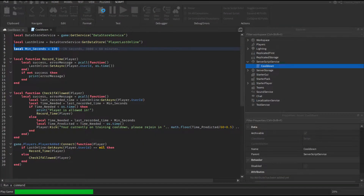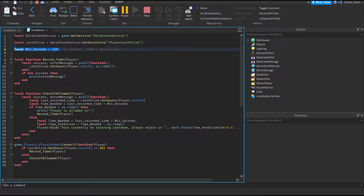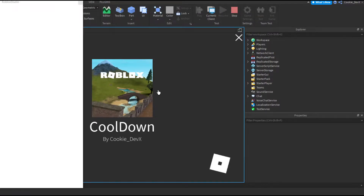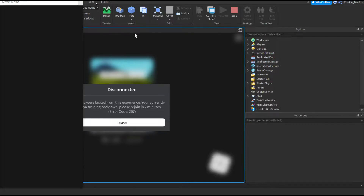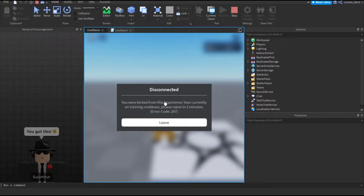Let's click play. And you can see when we're loading in, the spinner comes up and — you were kicked from this experience. You're currently on training cooldown.